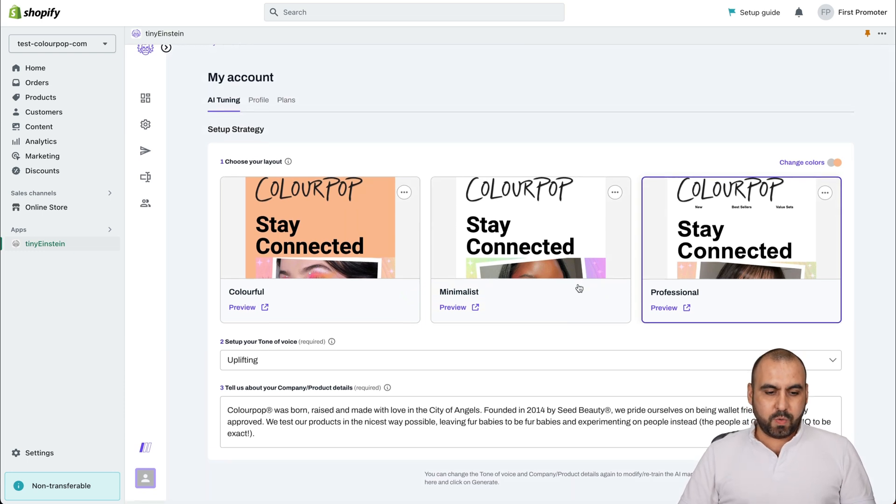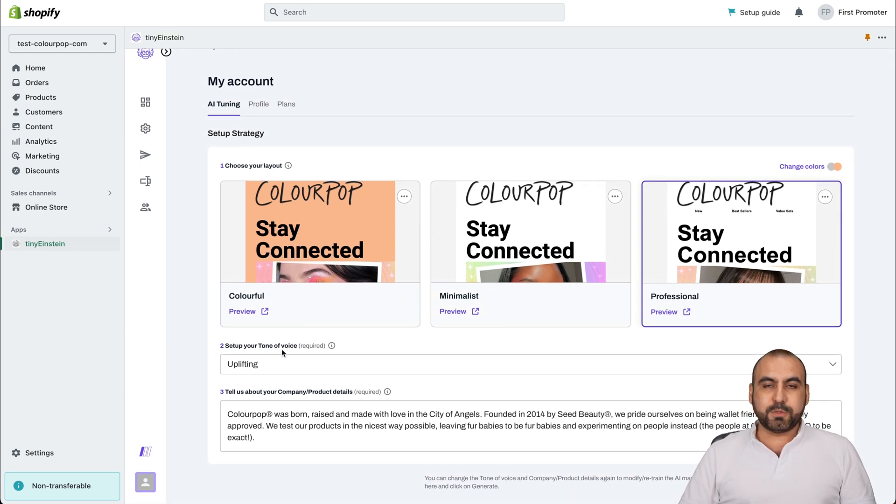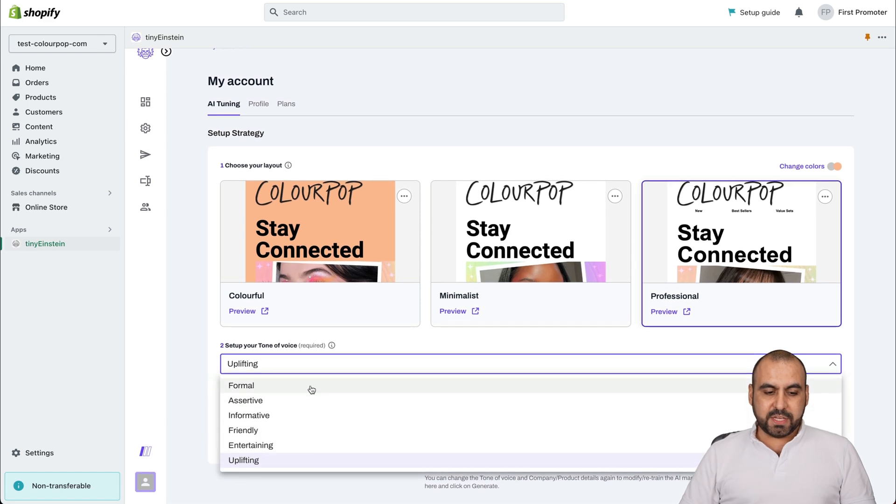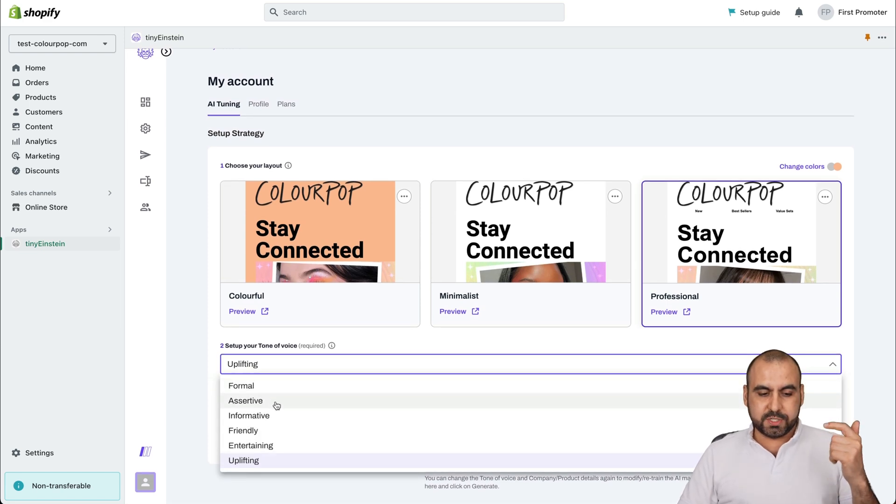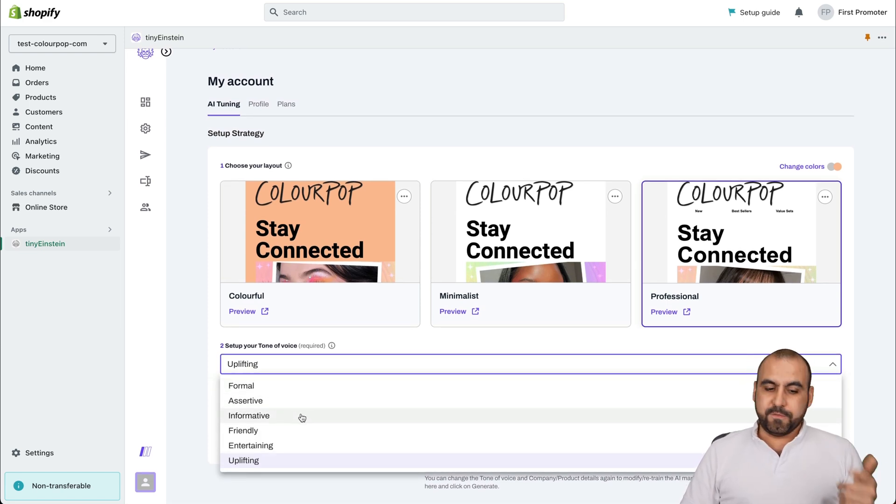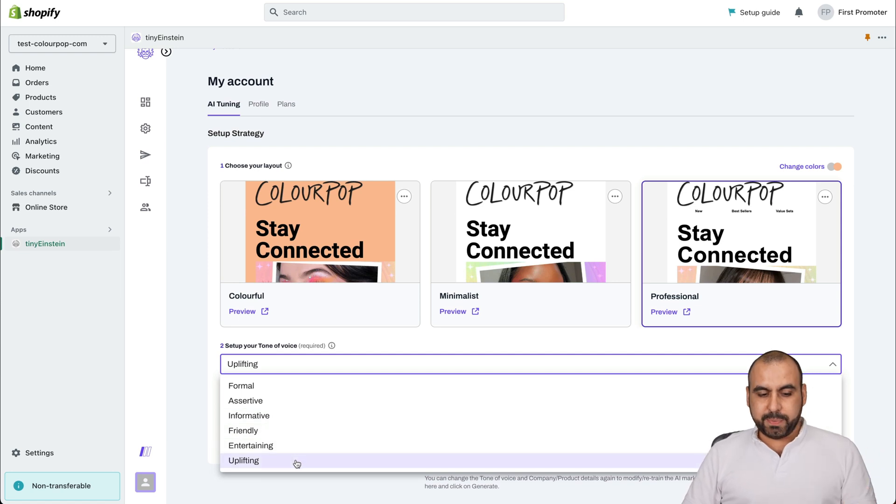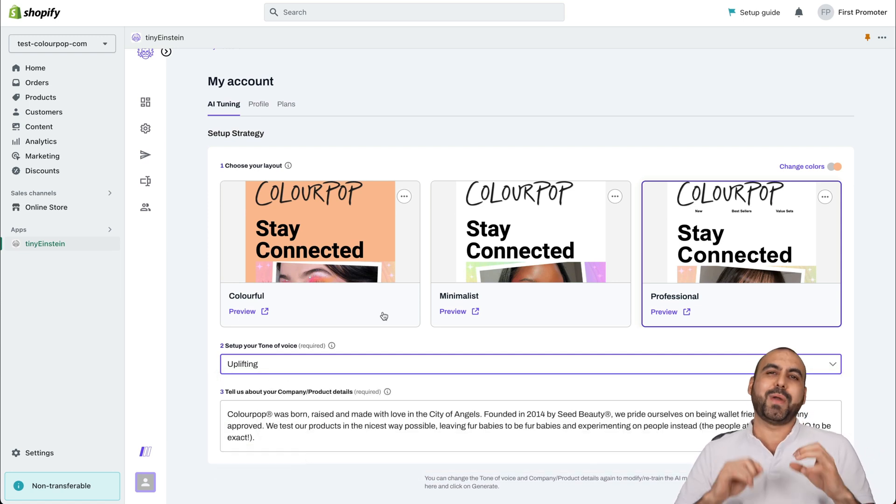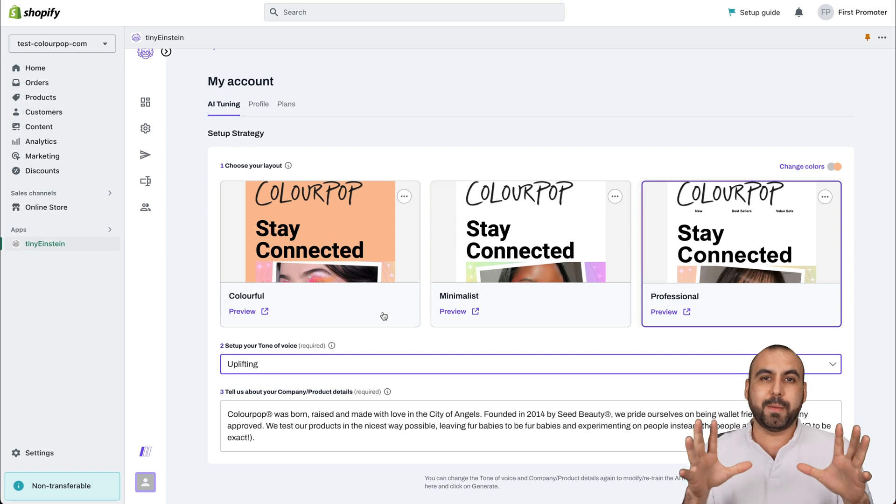Next we have is the setup tone of voice. There's options available, which is formal, assertive, informative, friendly, entertaining or uplifting. In this case, uplifting sounds fine because obviously the brand is like color pop. We want to be uplifting, right?